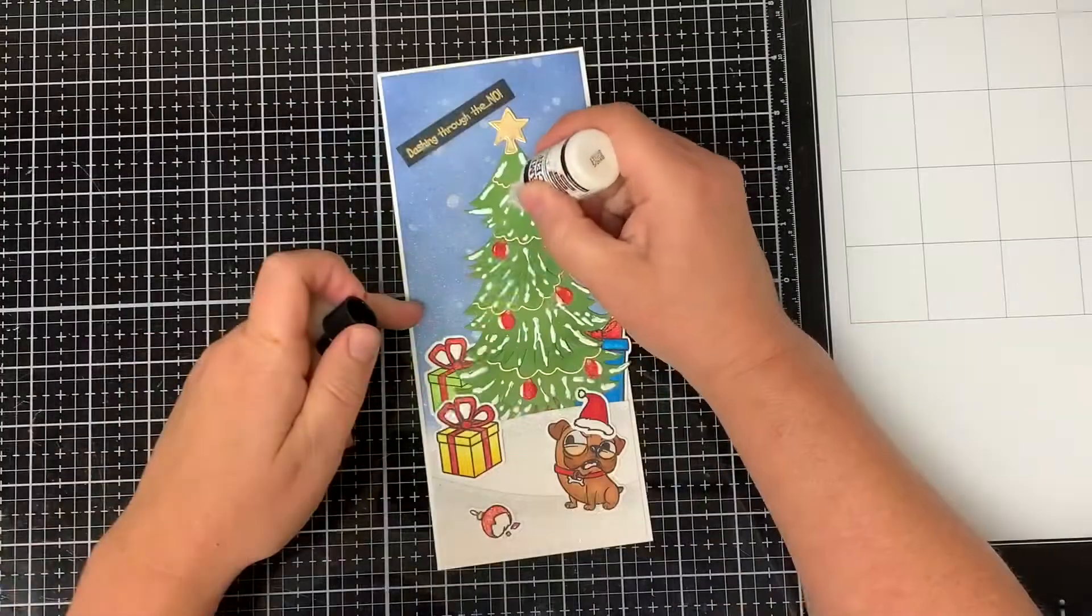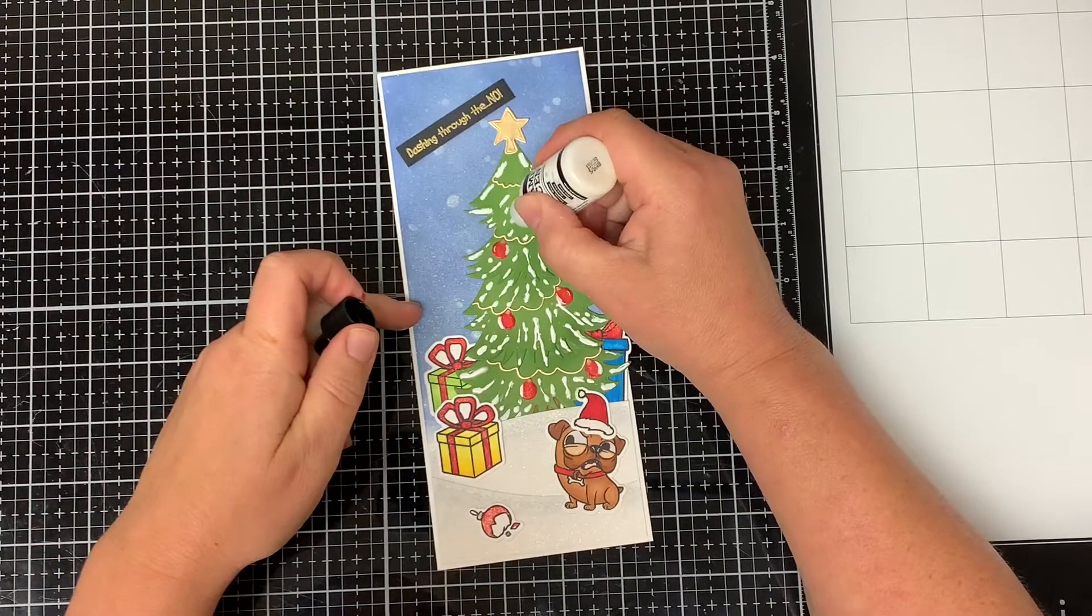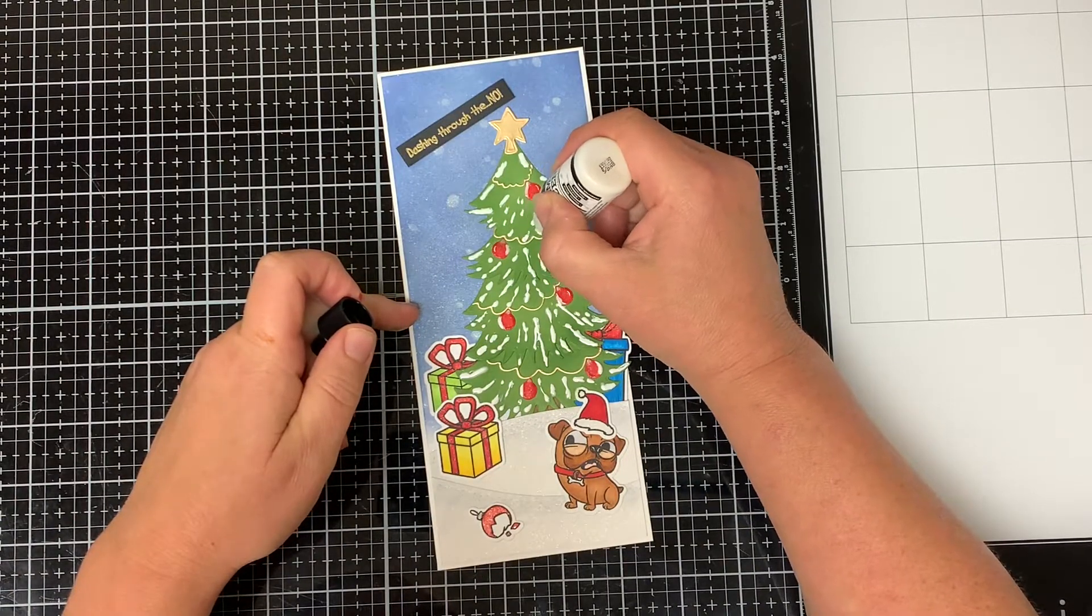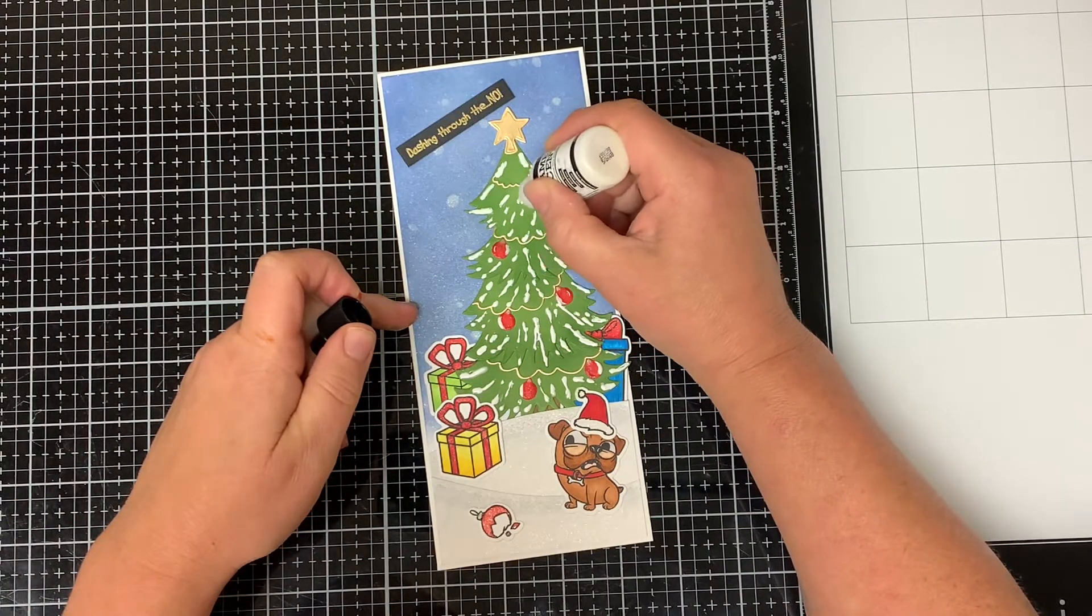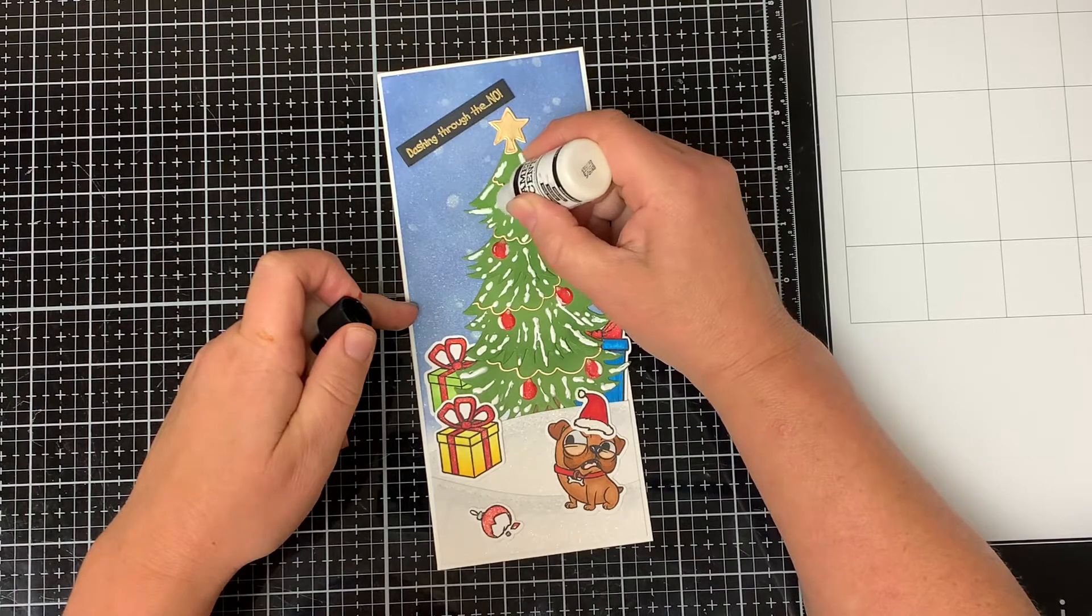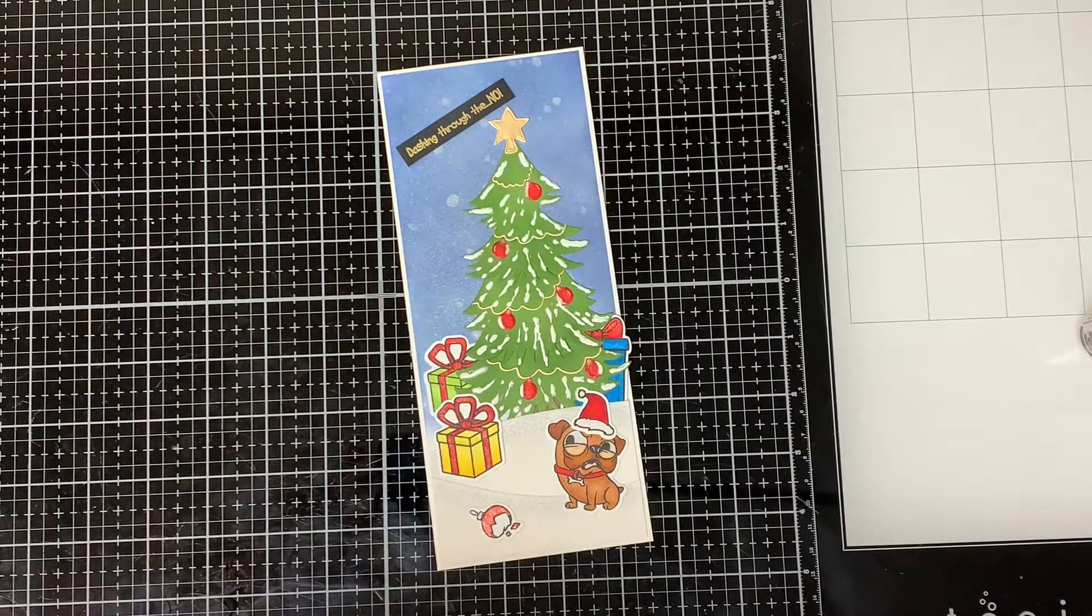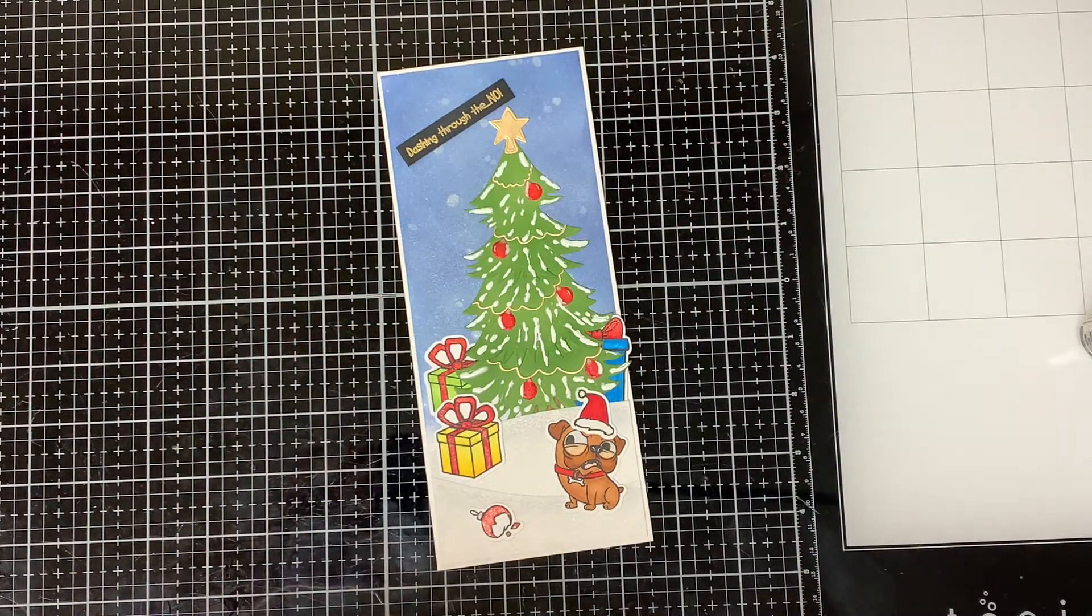And to finish off the card, I added some Ranger white enamel accent to look like snow on the Christmas tree. And that completes my card for today.